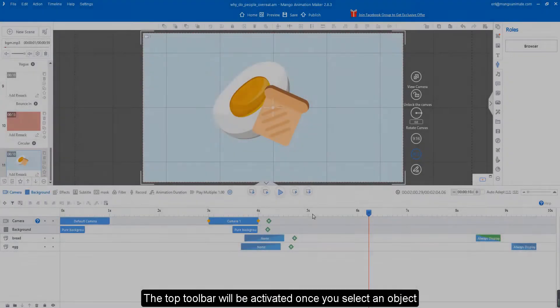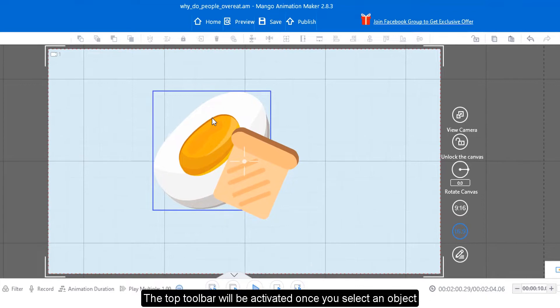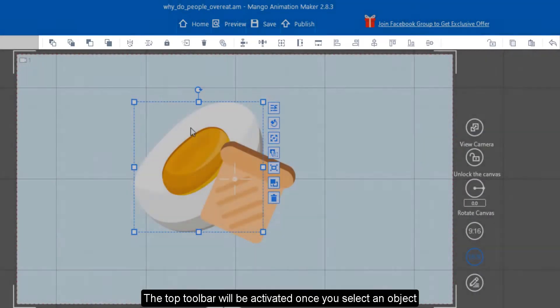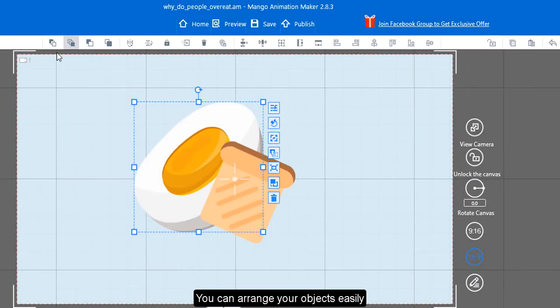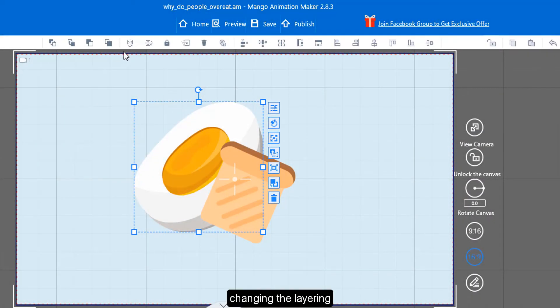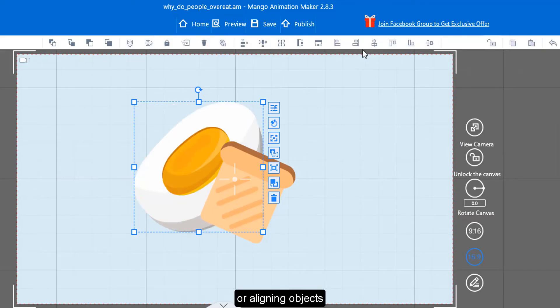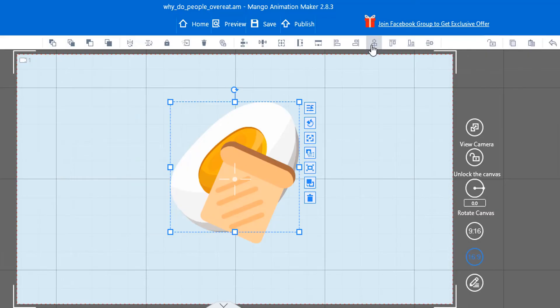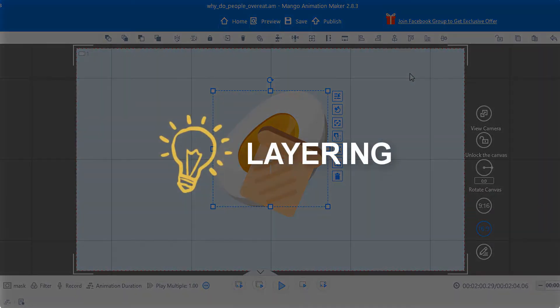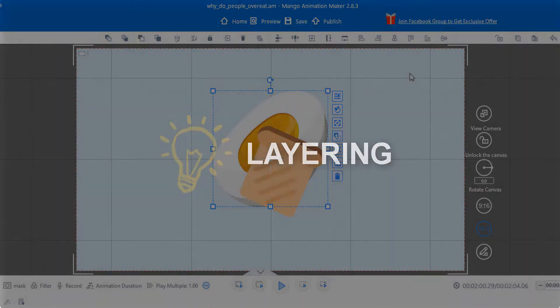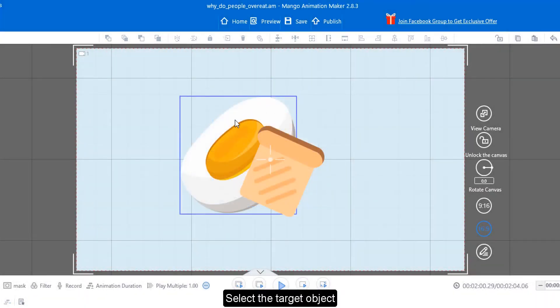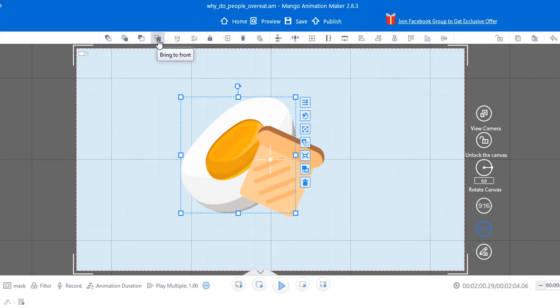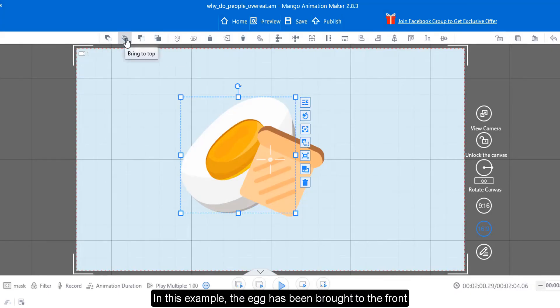The top toolbar will be activated once you select an object. You can arrange your objects easily, changing the layering, flipping, or aligning objects. Select the target object, select a layering option you want. In this example, the egg has been brought to the front.